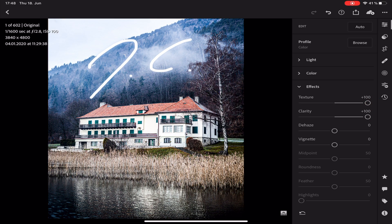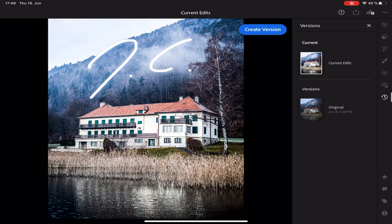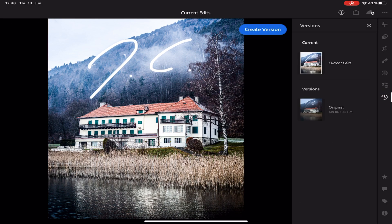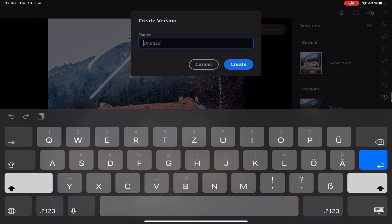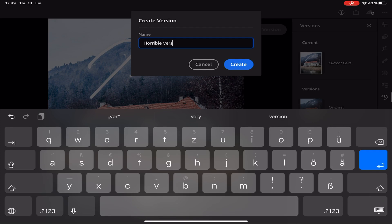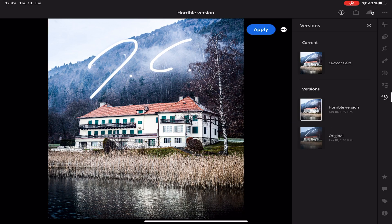Horrible edit by the way. Just go back to the Versions. Tap on Create Version and let's type in horrible version. There you go!